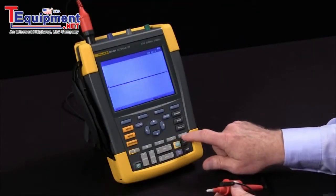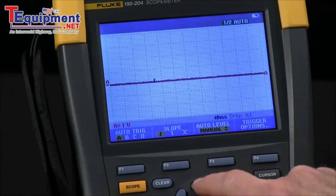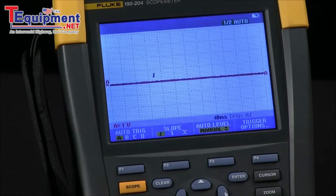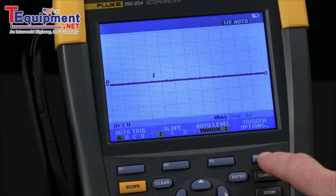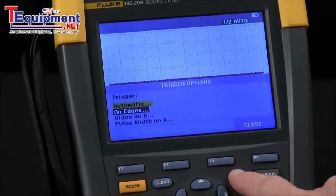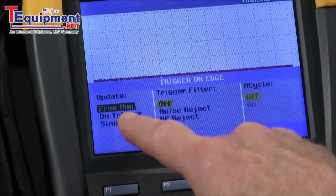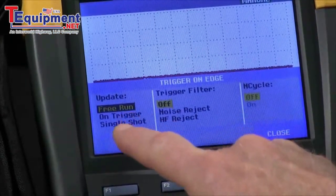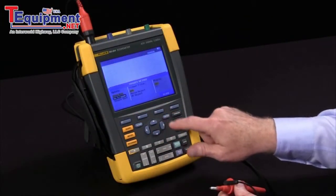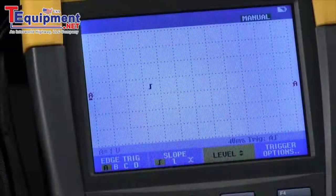Now let's go to trigger. We'll go to manual with the F3 key and move the level up slightly above my baseline. I'll come to trigger options with the F4 key and select edge trigger, using the enter key. I want to change from free run, which lets the scope run all the time, to on trigger, where it waits for a trigger event. With that done I'll close the window and I should be ready.